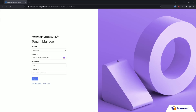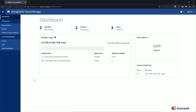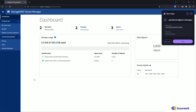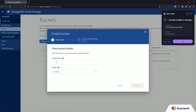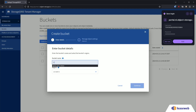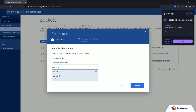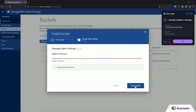First, we'll sign in to the storage grid tenant manager. Once logged in, navigate to the buckets creation section and create a bucket name. Select your region and create the bucket.